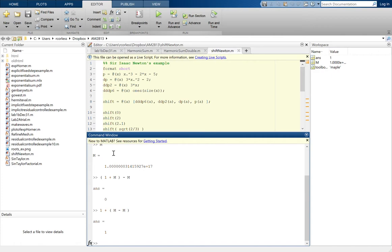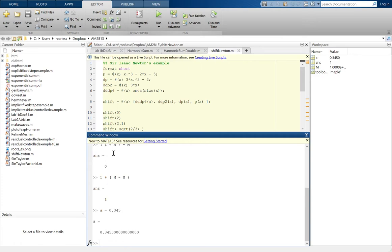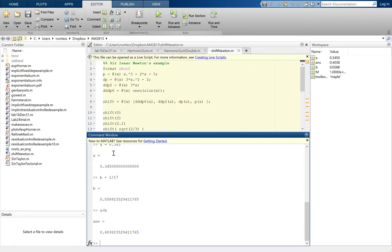Now it's true that whatever number I add, let's just take two random numbers. A is 0.345 and B is equal to 1/17th. So just to take random numbers, if we say A plus B, we get one number. If we say B plus A, we get exactly the same number. So it's always going to be true that A plus B equals B plus A. So at least floating point operations are commutative. But there are surprises with that and we'll come back to that a little bit later.